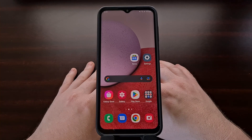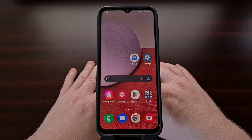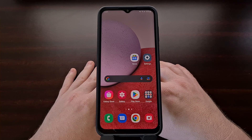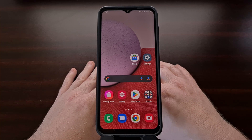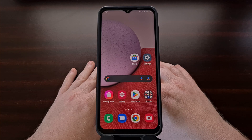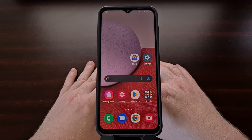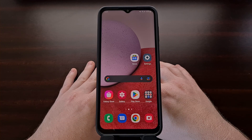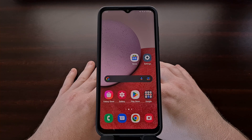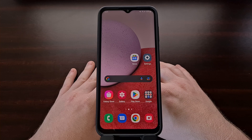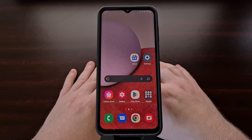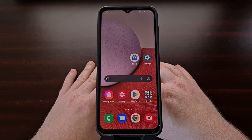With the instructions shown in this video, you can now boot the Galaxy A13, the Galaxy A33, the Galaxy A53, and the Galaxy A73 both into download mode, as well as how to exit download mode.